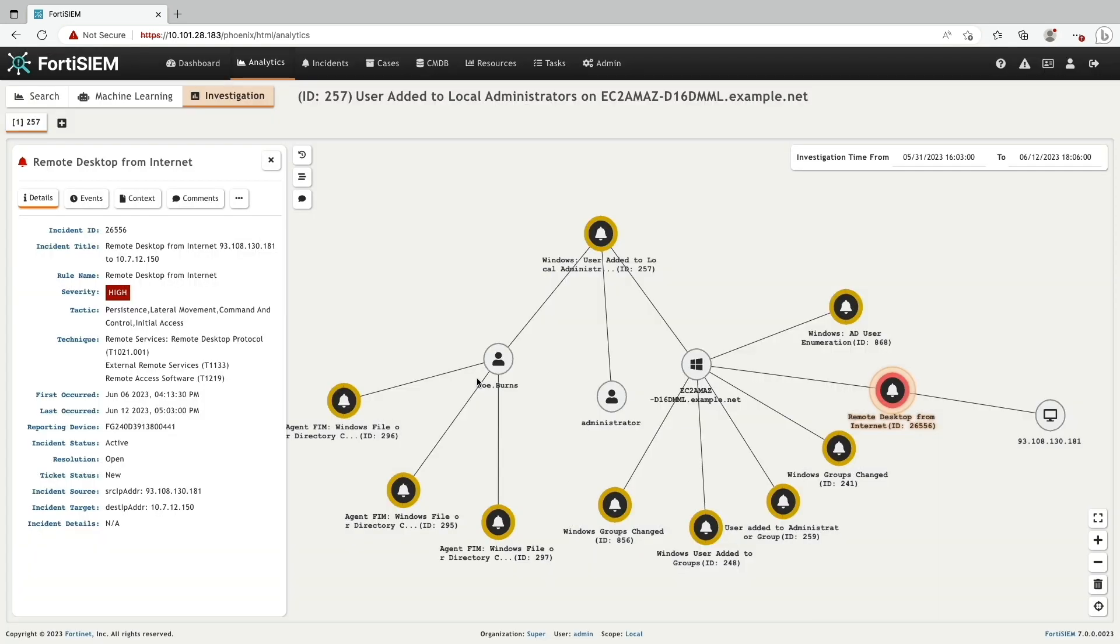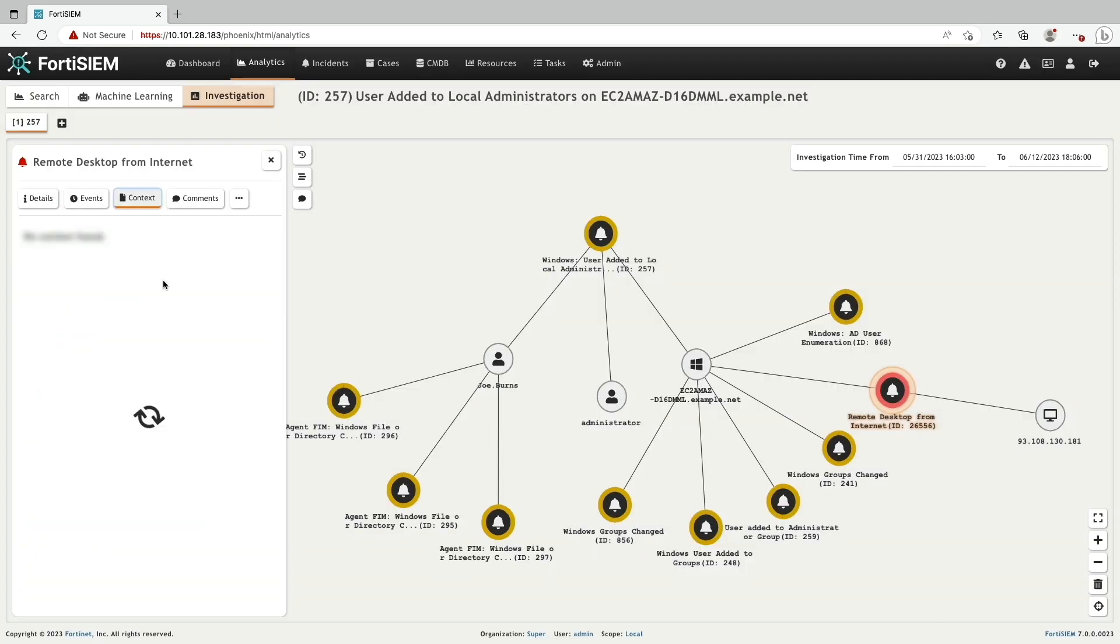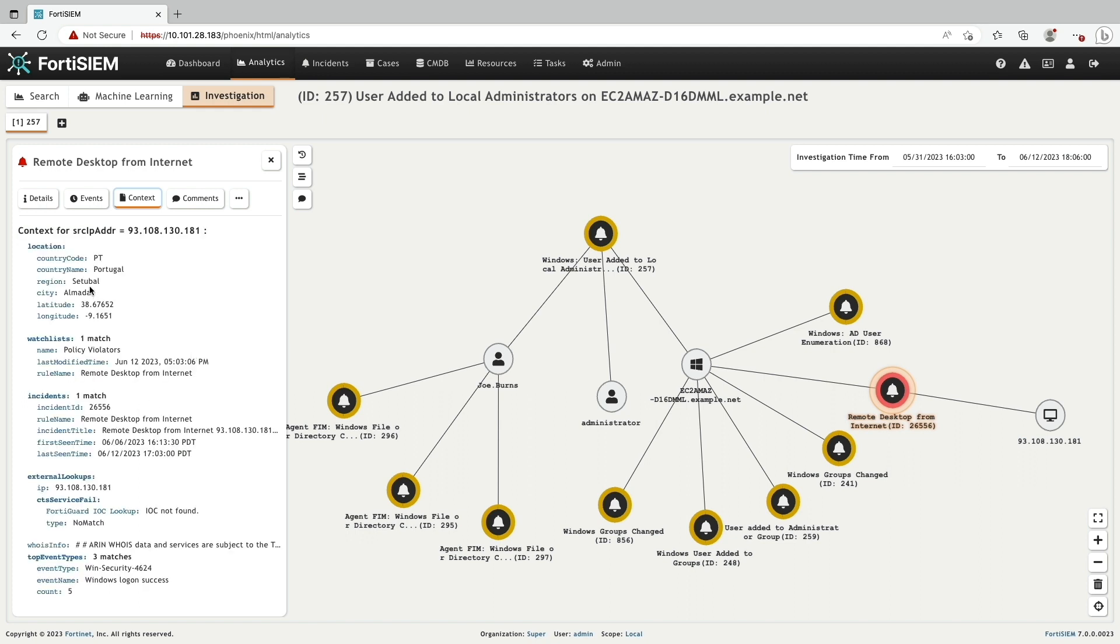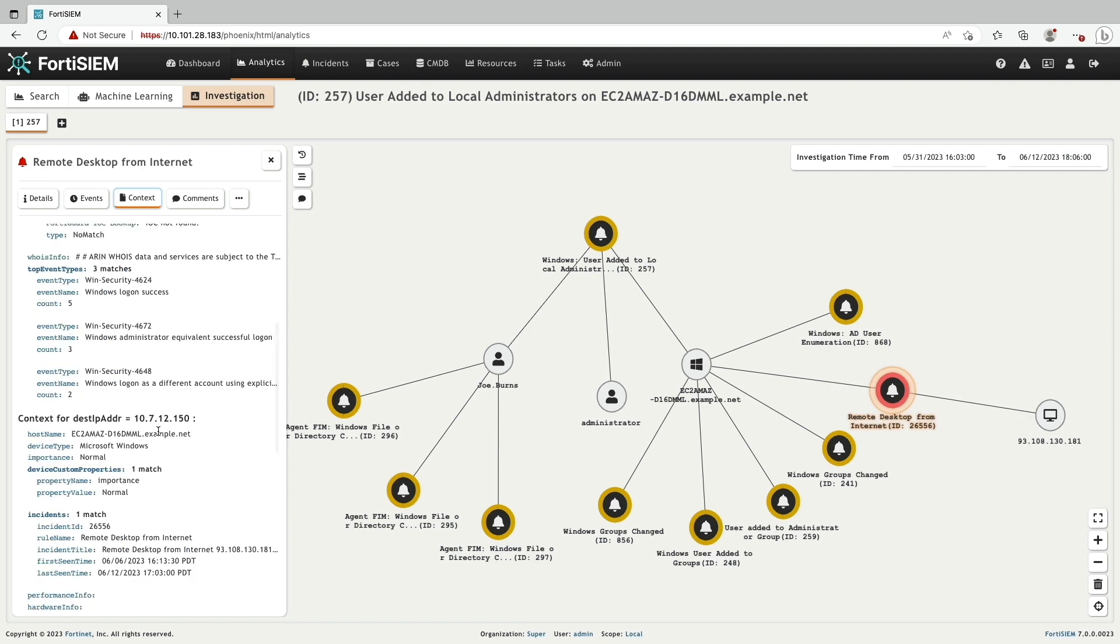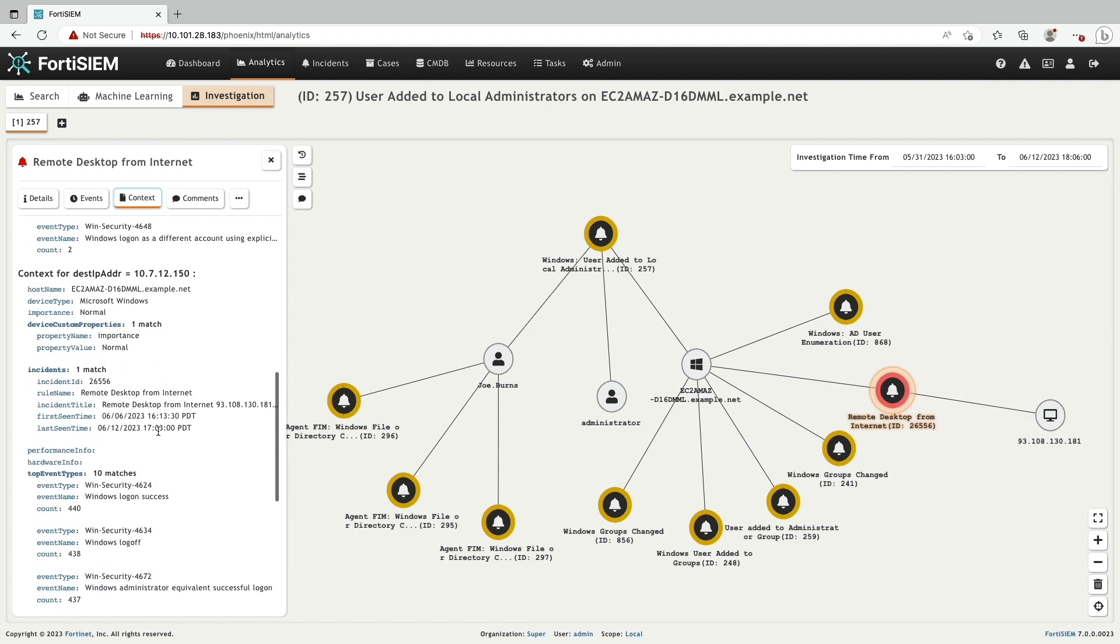Now, we click on the context button. It shows more information about location origin, watch list, protocols, and destination host details.